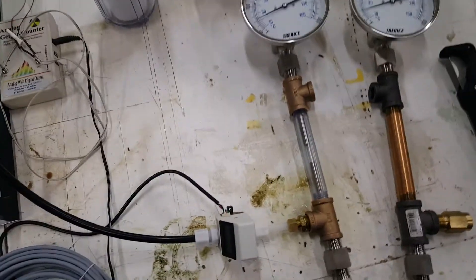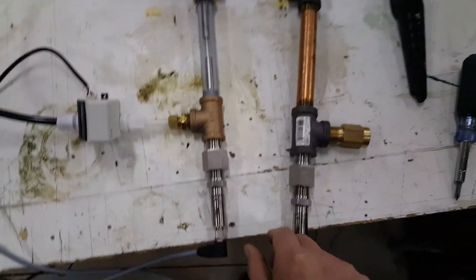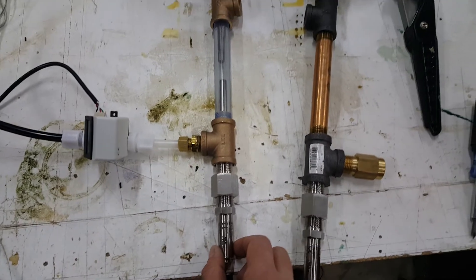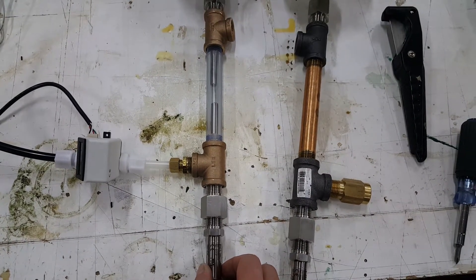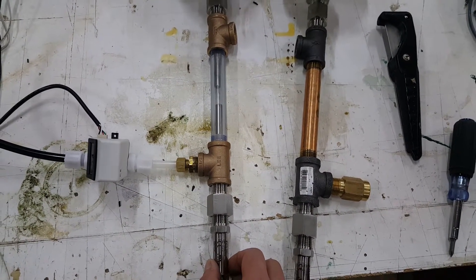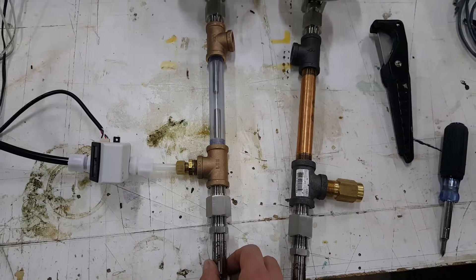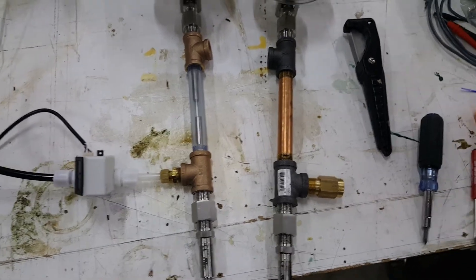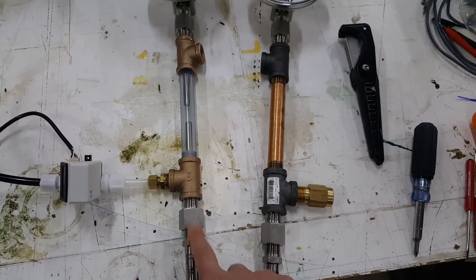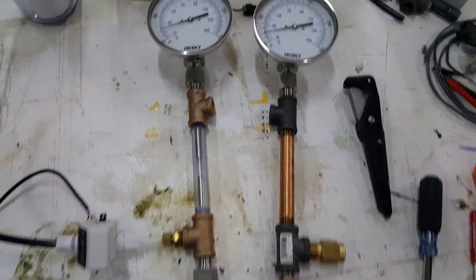Over here is the calorimetry section. The temperatures are measured by these little platinum PT100-type RTDs, and those send the 4 to 20 milliamp signals to the LabJack. So we have the input side here and the output side here.